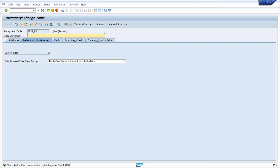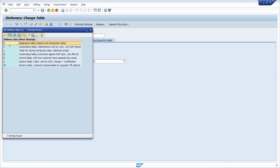The table initially has the status 'new revised.' First, we type in a short description — in this case, just 'ERP UP.' Then we make changes to the Delivery Class and Data Browser settings. Delivery class A is an application table where master and transaction data are stored. C is a customizing table used for saving settings, maintained only by the customer and not via SAP import. L stands for a table storing temporary data, delivered empty.